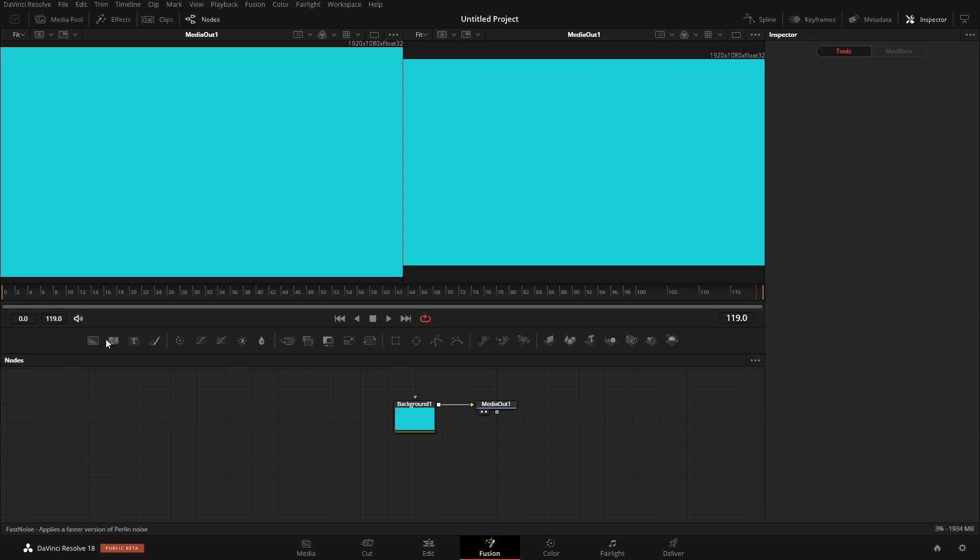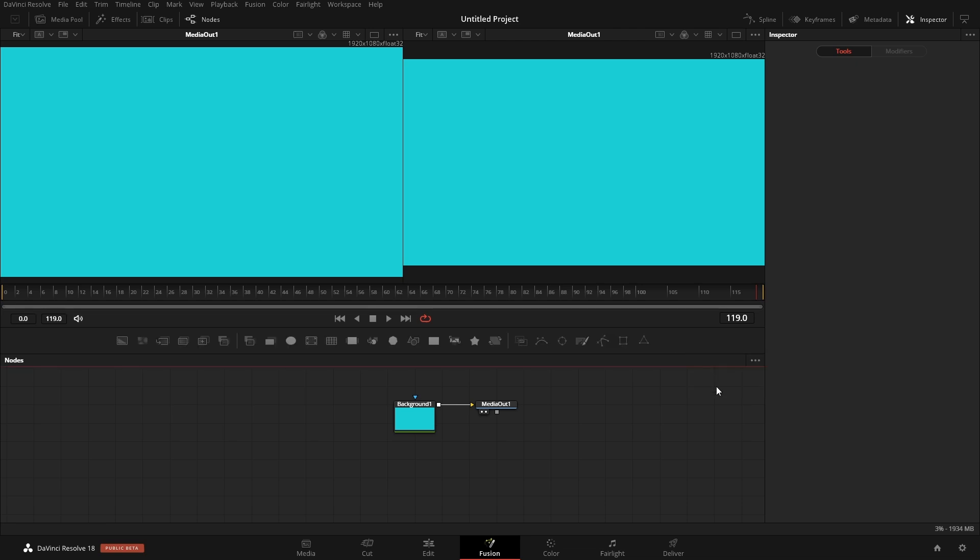We have the ability to customize one of these bars and have it contain all the nodes which we would typically use. If I come over here and I right-click, I can go to motion graphics. This is a custom bar that I made for myself for any time that I'm working in motion graphics.